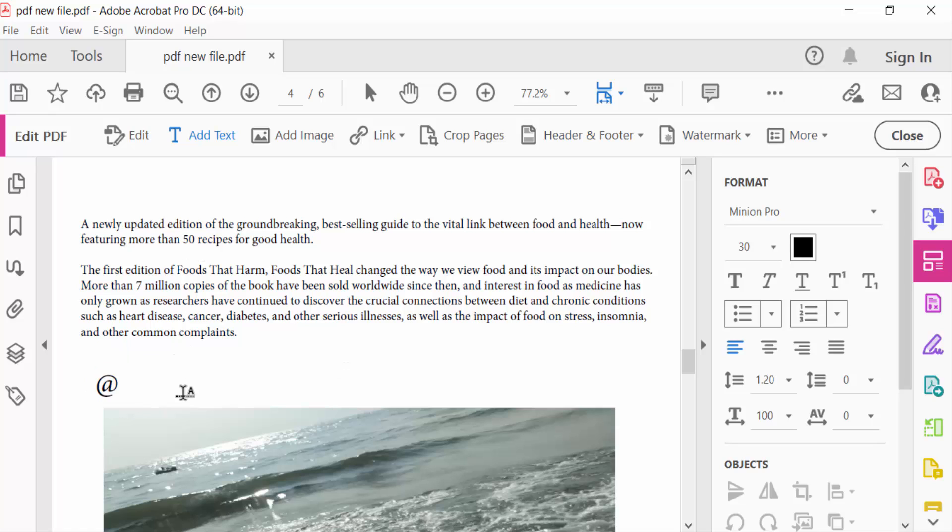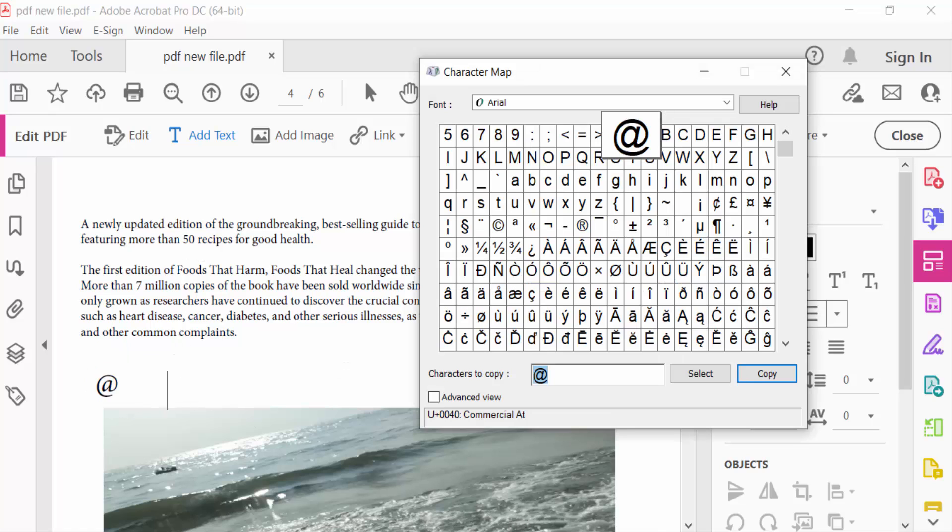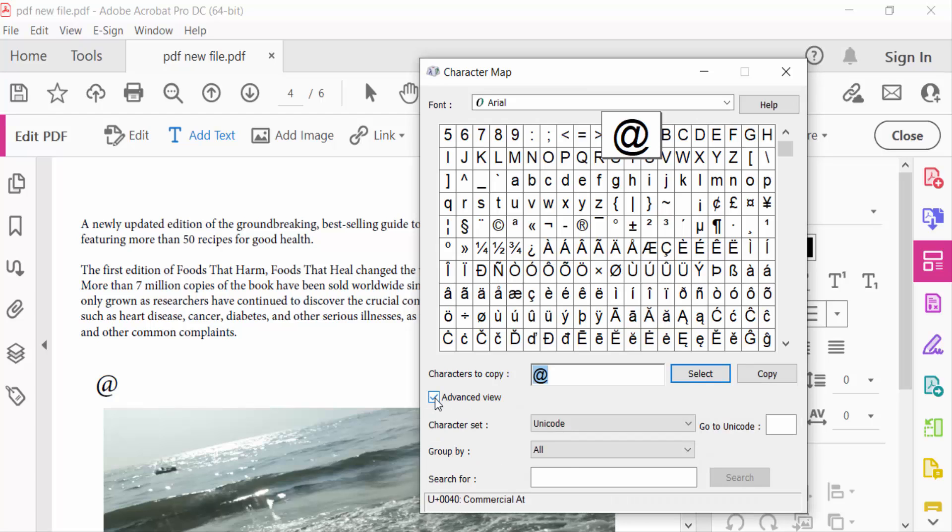Again, I have to go to this Character Map, and if you need to find any character or symbol, just go here in this Advanced View and search, like for register.